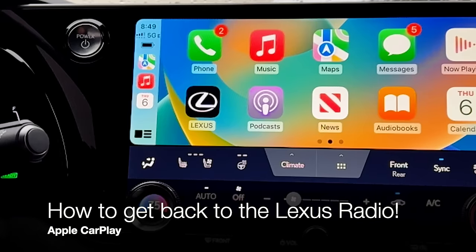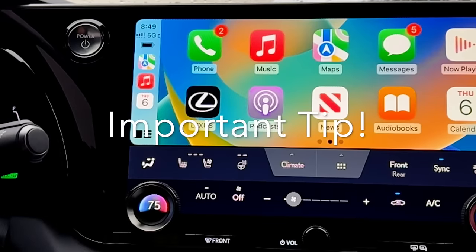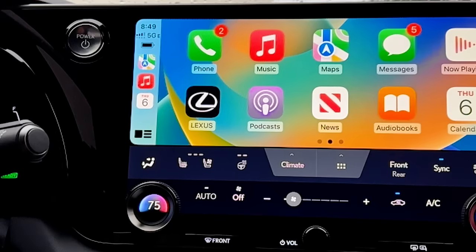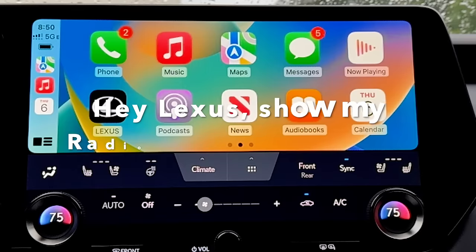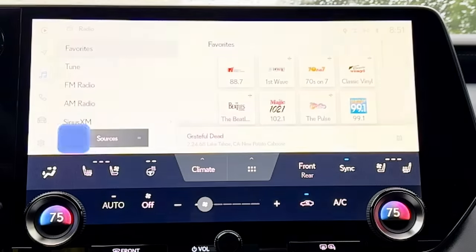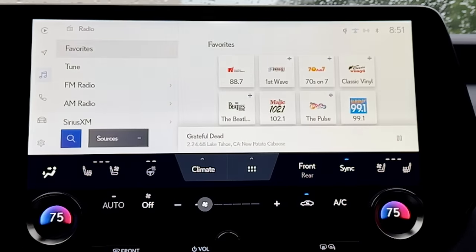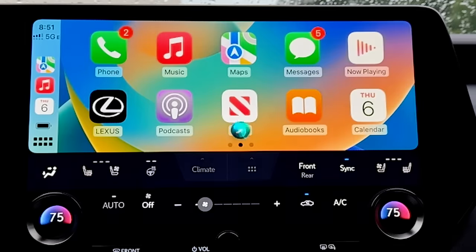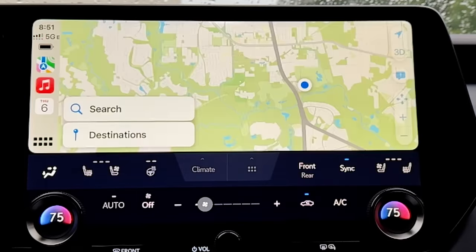One thing you may notice on the RX is that there is no longer a radio button shortcut. The fastest way to get to your radio screen — which is a Lexus interface feature — is by voice command: 'Hey Lexus, show my radio favorite screen' — 'Showing radio favorites.' That is the quickest way to go from Apple CarPlay or Android Auto to your radio favorite screen. If you'd like to go back to Apple CarPlay without clicking anything, just launch Siri: 'Hey Siri, open Apple Maps' — and now you're back in Apple CarPlay.